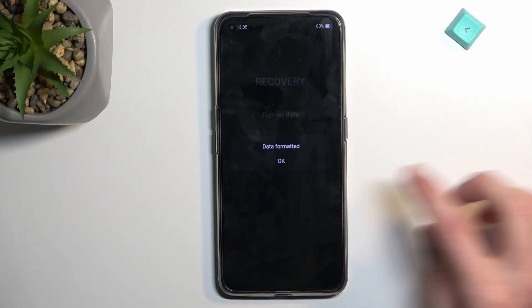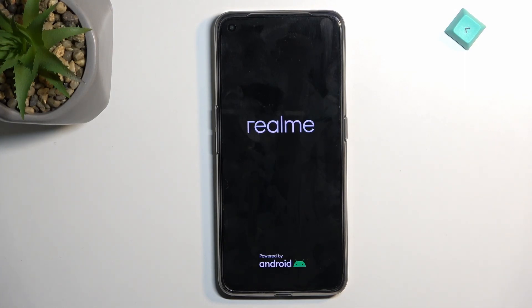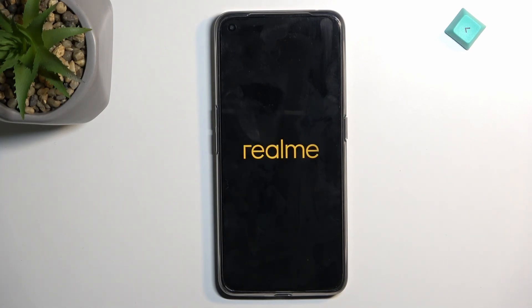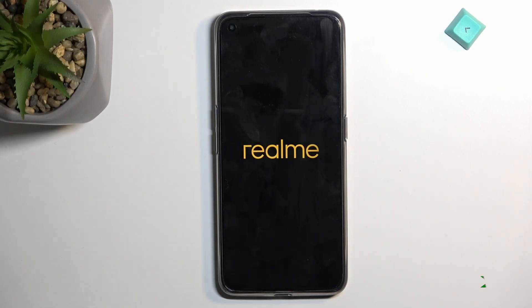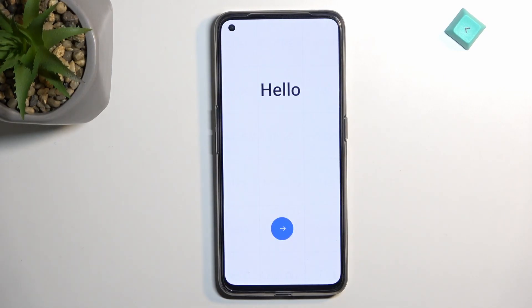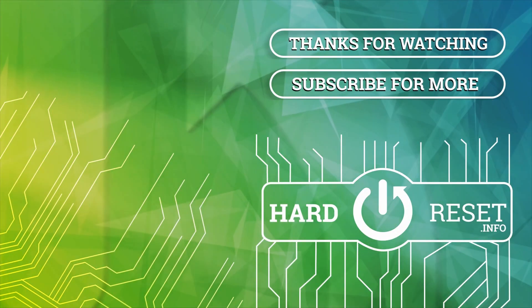This entire thing should take a couple of minutes to finish up. Once it is finished, you'll be confronted with the setup screen. And as you can see, the process is now finished and you can set up your device however you like. If you found this video helpful, don't forget to hit like, subscribe, and thanks for watching.